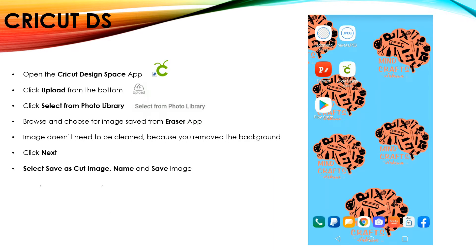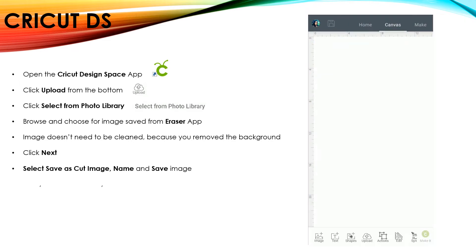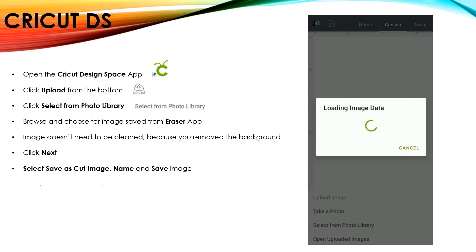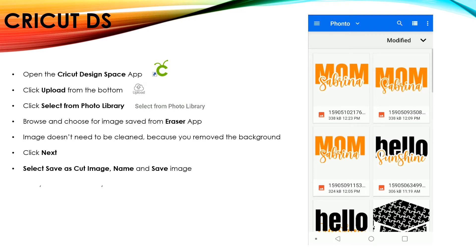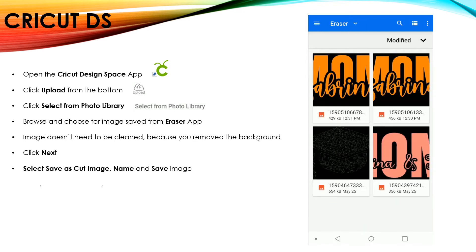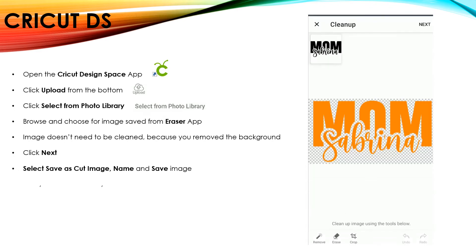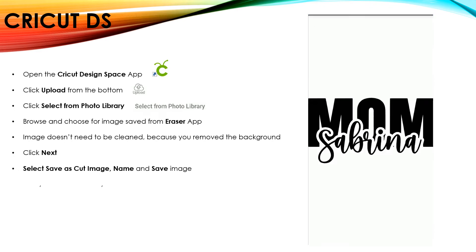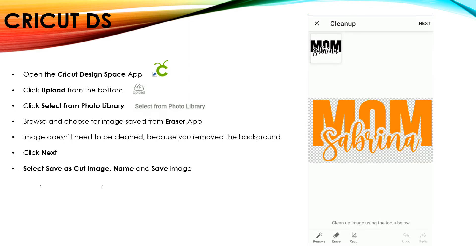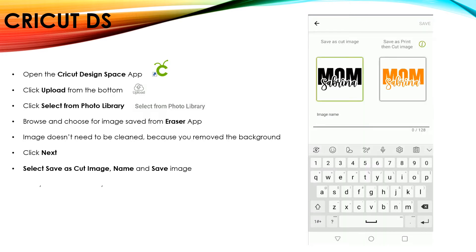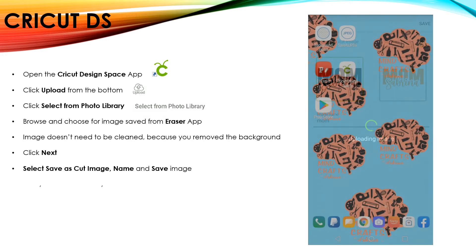Now we'll go into Cricut Design Space and upload the image I just created. I'm going to click on Upload, Photo Library. And I want to select the image that I created in the eraser app because that doesn't require any cleanup. So if you click on your Preview, you can see it's completely ready to go. You're just going to click on Next, name it, and save it.